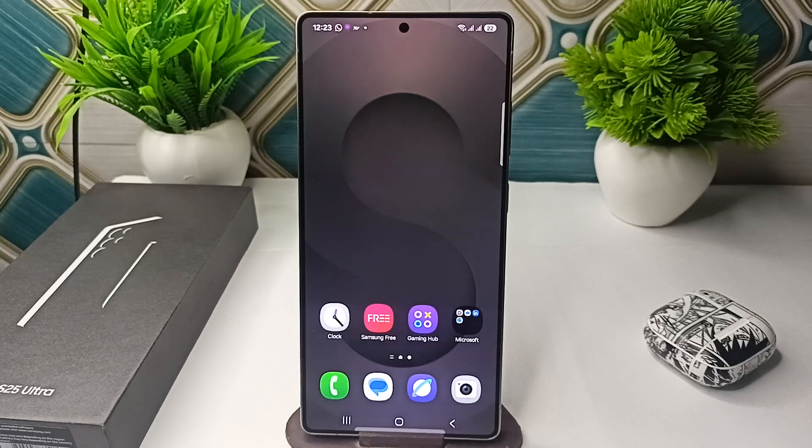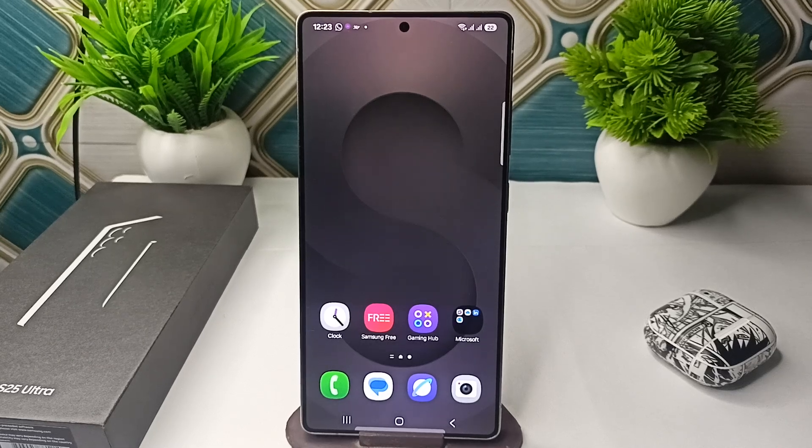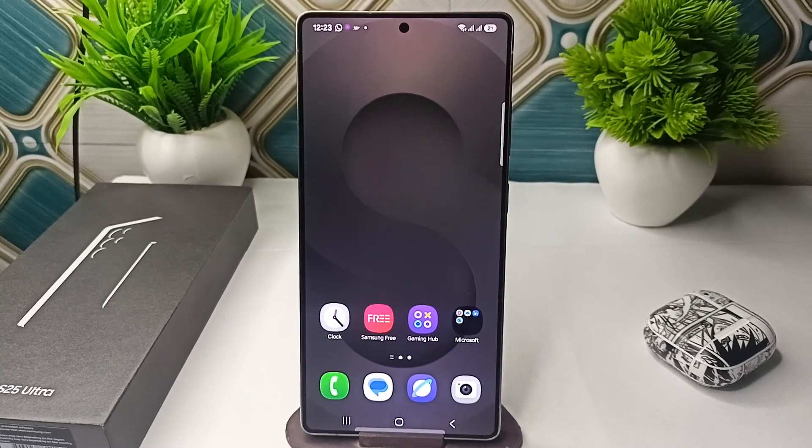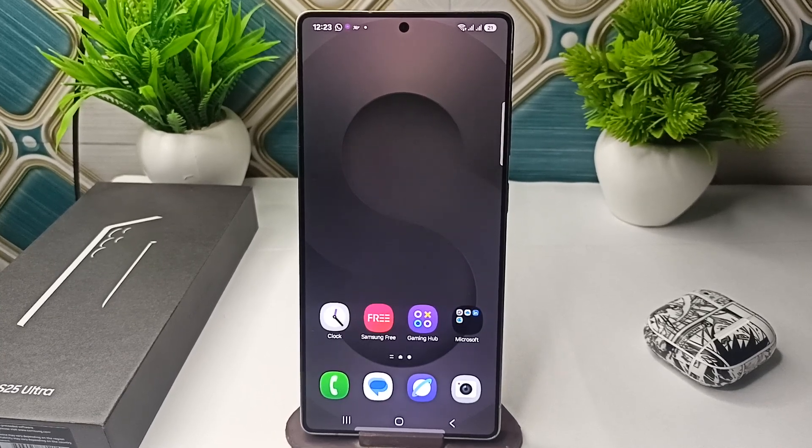So that is how you can simply copy and paste on your Samsung Galaxy S25 and S25 Ultra. Goodbye!